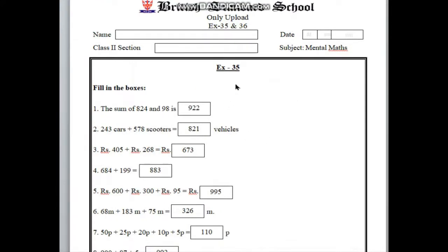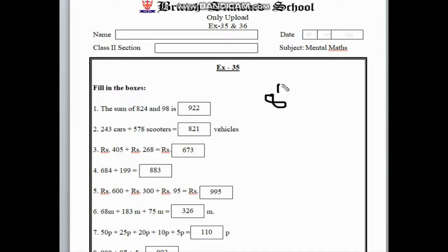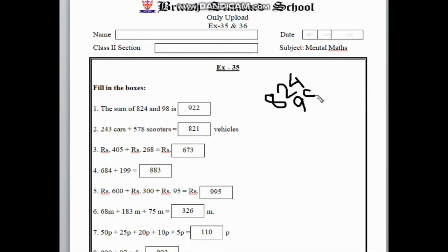Here is exercise 35. In exercise 35, first one here we can see fill in the boxes. First one here is the sum of 824 and 98. In 824, here 8 stands on the 100th place, 2 in the 10th place, and 4 in the 1st place. And the other number is 98, which has 9 in the 10th place and 8 in the 1st place.